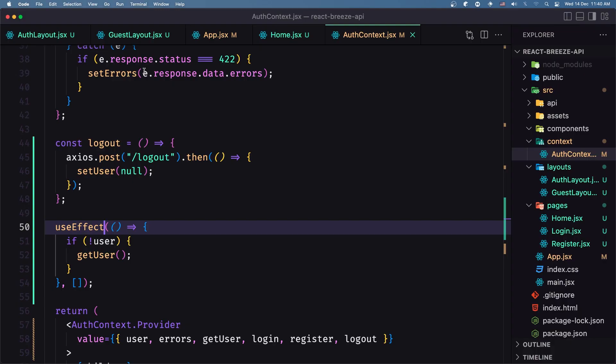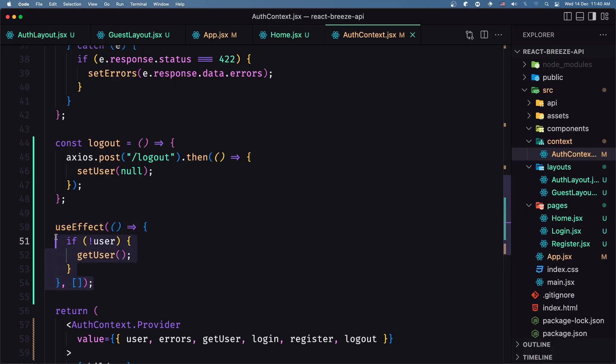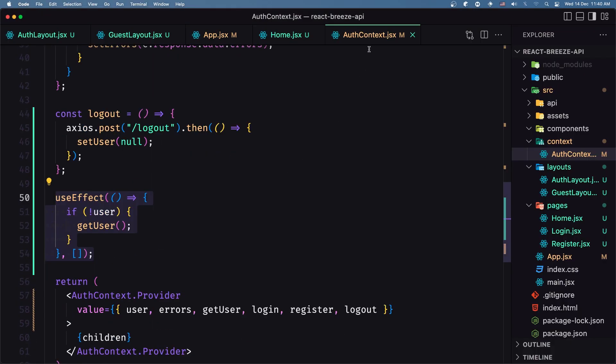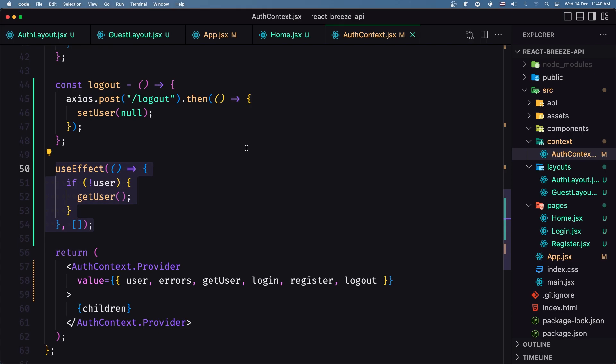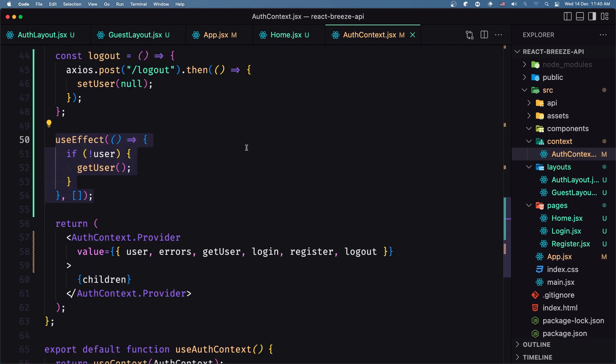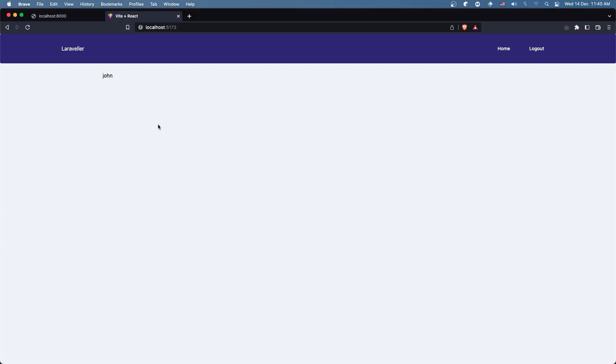Now we are redirected to the home. Let's navigate again to slash login — and yeah, because right now we call getUser in the auth context and we have the user. Very good.